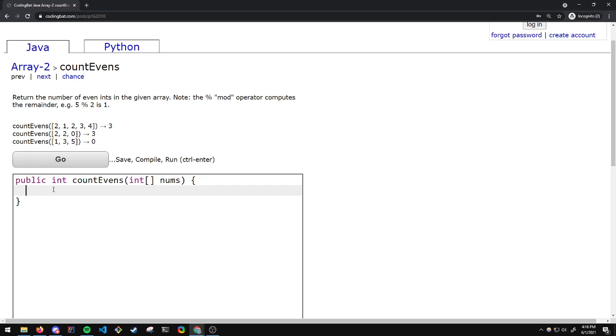I will be walking through the COUNTEVENS problem from array-2 in Java CodingBat. Return the number of even integers in the given array.